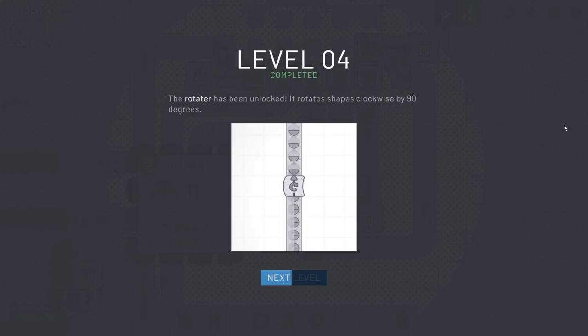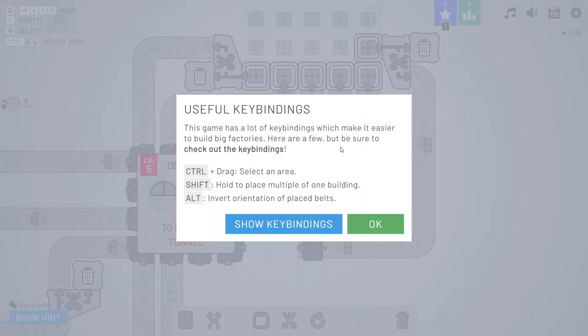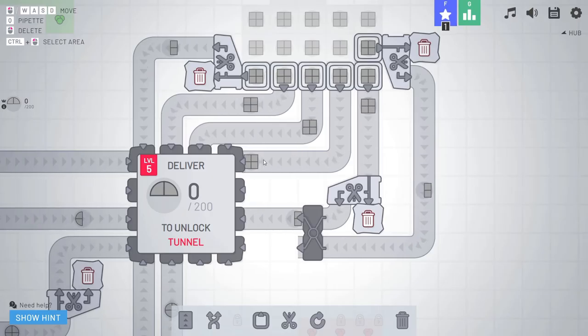Level 4 unlocked. The rotator has been unlocked. It rotates shapes clockwise by 90 degrees. Oh, so if I rotate things twice in a row, a left side turns into a right side. I like that. That can make things better. Useful key bindings. This game has a lot of key bindings. It makes it easier to build big factories. Here are a few. Be sure to check out the key bindings. Control and drag to select an area. Shift to hold multiple of one building or to place multiple. Alt to invert orientation. Okay. All right.